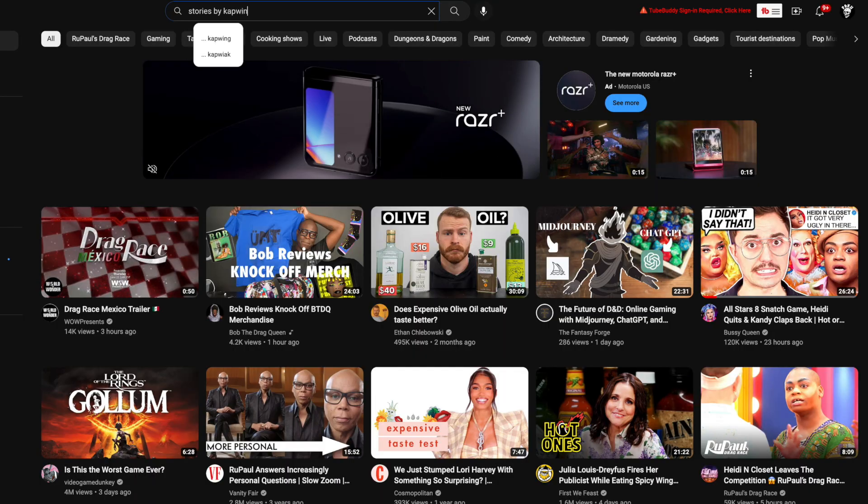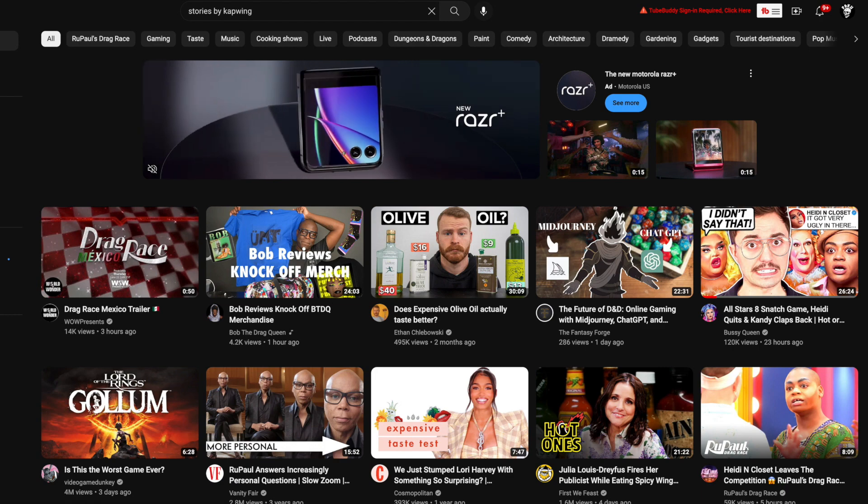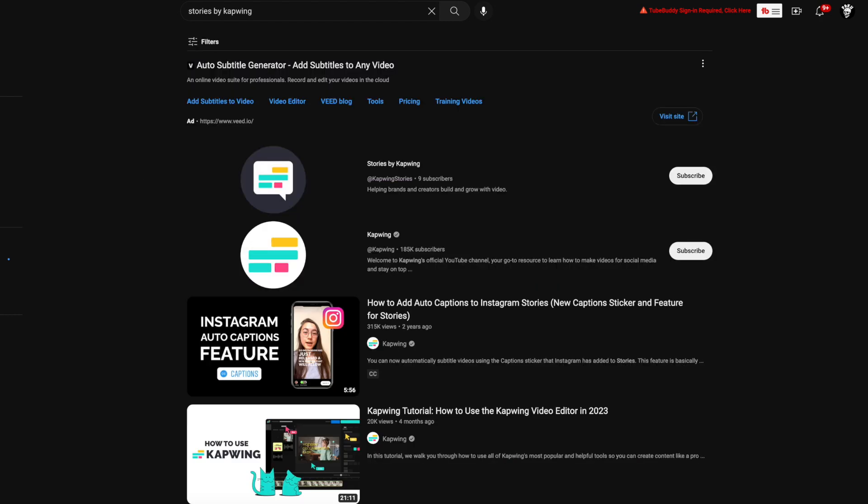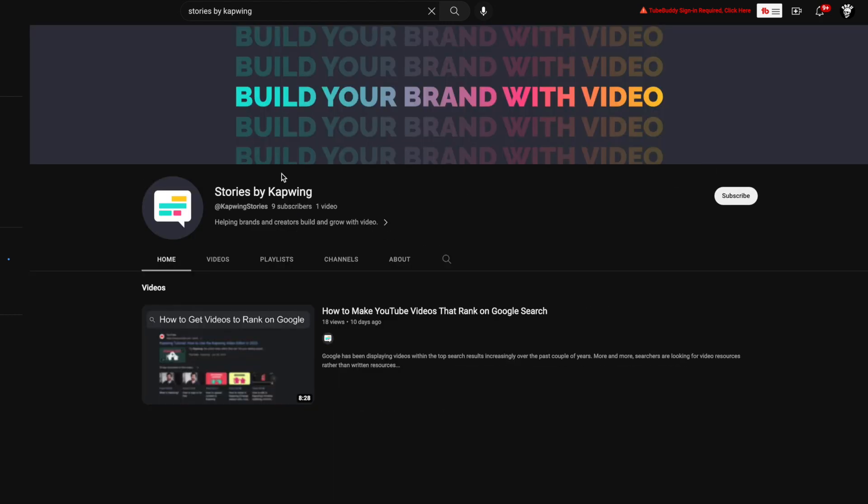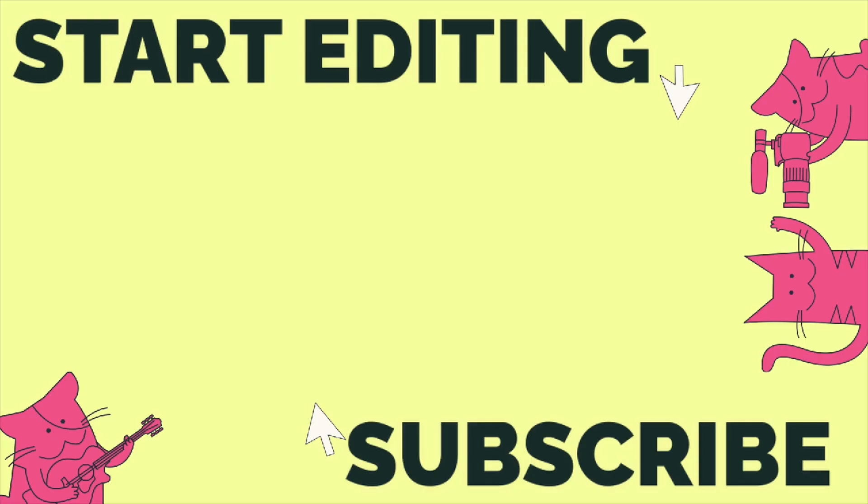All right you guys, thanks for watching. Make sure to subscribe to the channel to keep up with other product announcements like this one. Also check out our second channel which will be in the description, Stories by Kapwing, where we give you more tips and tricks on how to level up your brand and business with video.